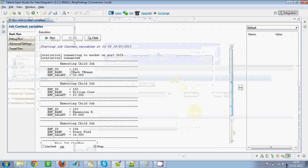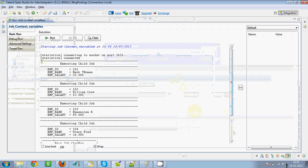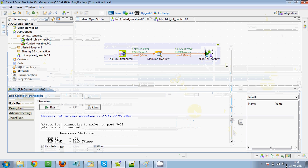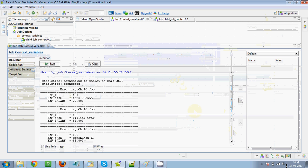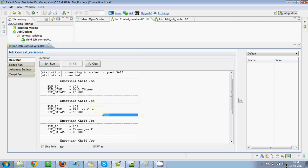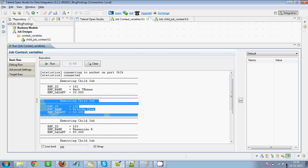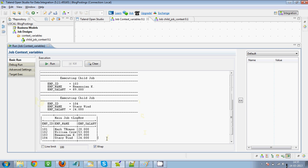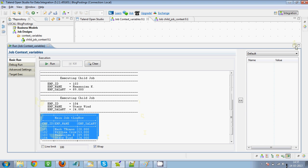Now I'll run this and show you the result. You can see that for every record the child job is executing iteratively. For the first record it is getting the values from the main job, setting them to context variables, and then displaying them. Similarly for the second, third, and fourth records — the child subjob executes again each time, setting the context parameter values from the main job.